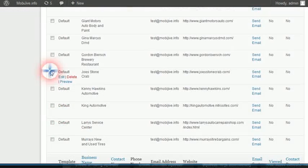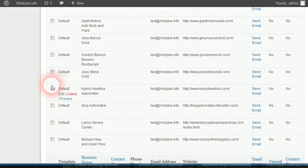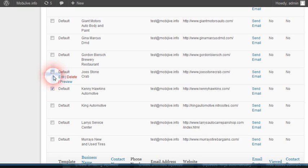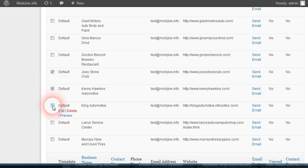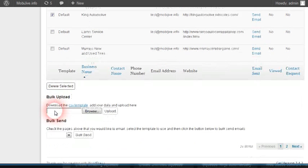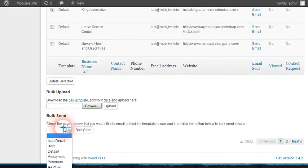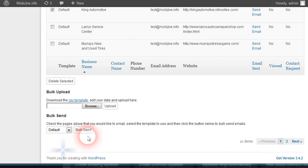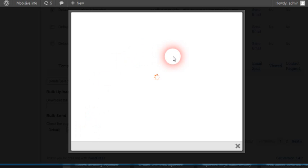So let's say you want to contact these three people. Email send - you can choose the default or whichever one you want. Bulk send - it's going to go through and do the bulk sending.